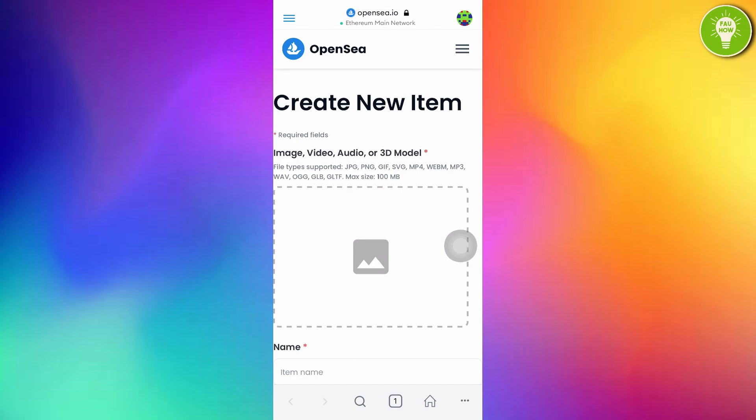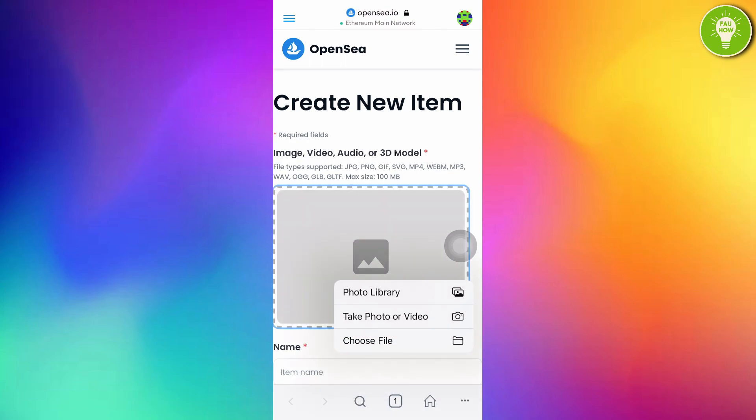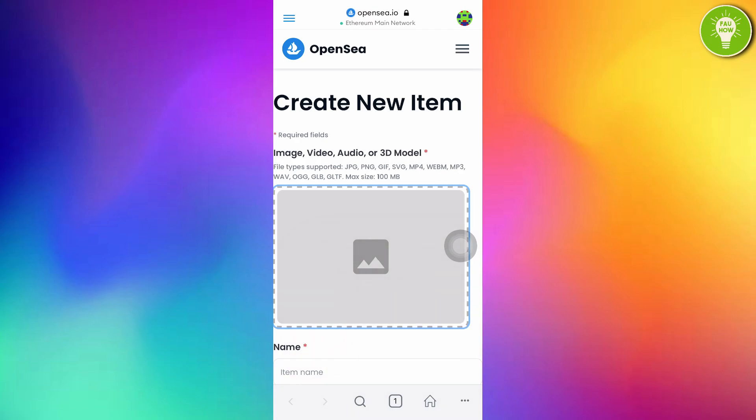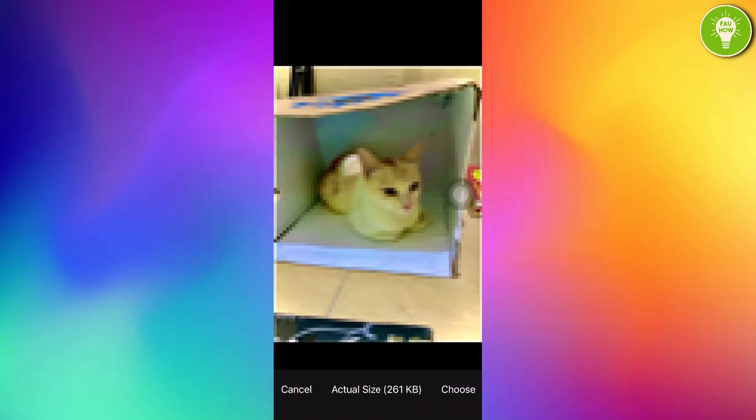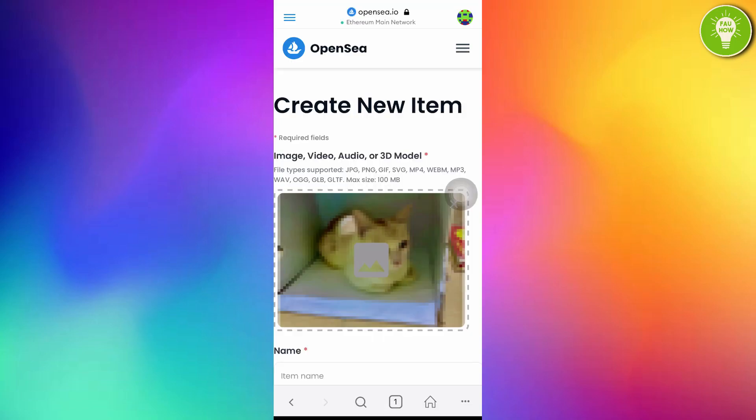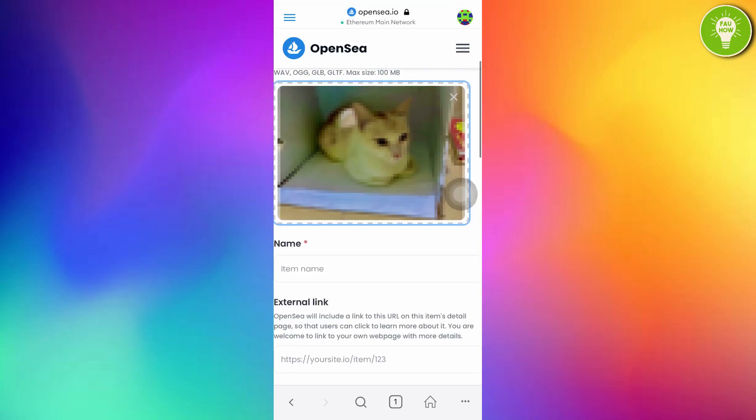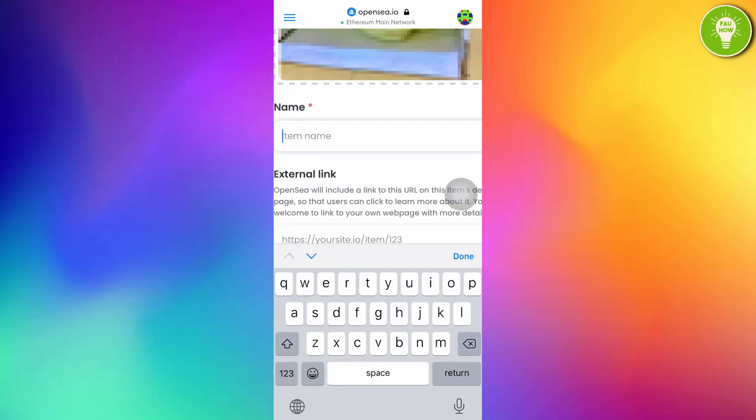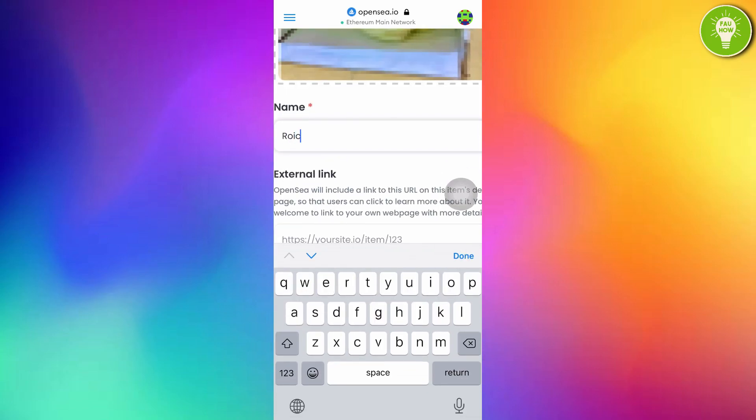I have prepared an image I want to sell. I want to choose from my photo library. Here is the NFT art I want to sell. I want to sell this NFT art. After choosing your NFT art, just tap choose. And then here, you can just give the name. I want to give this. This is Raycon Cat.